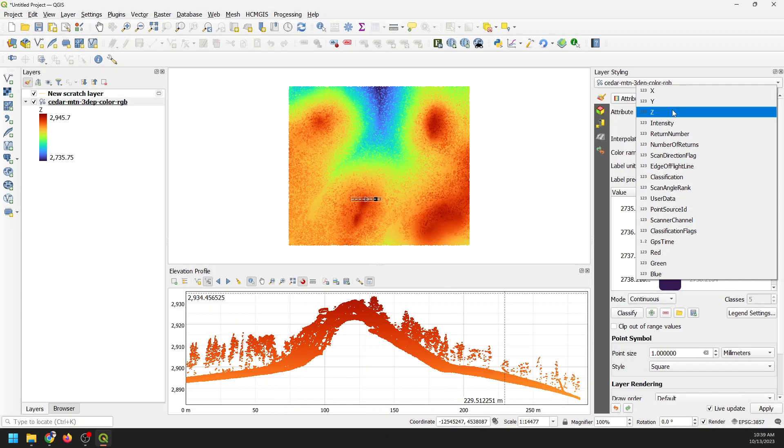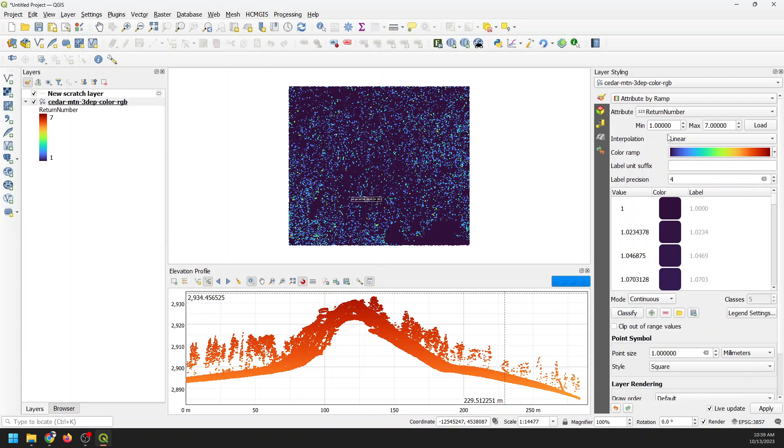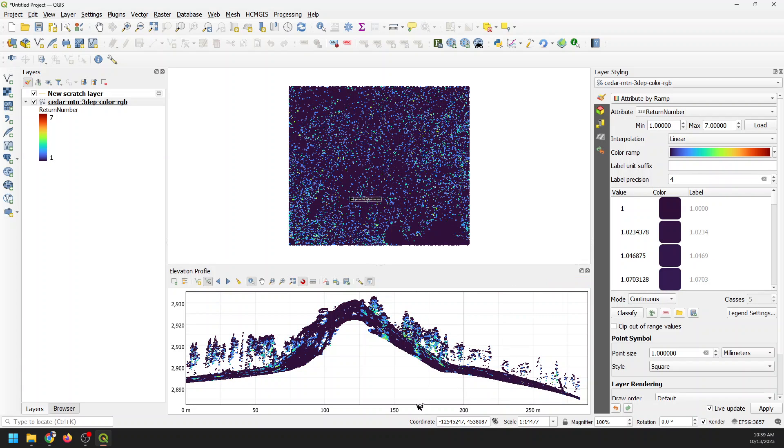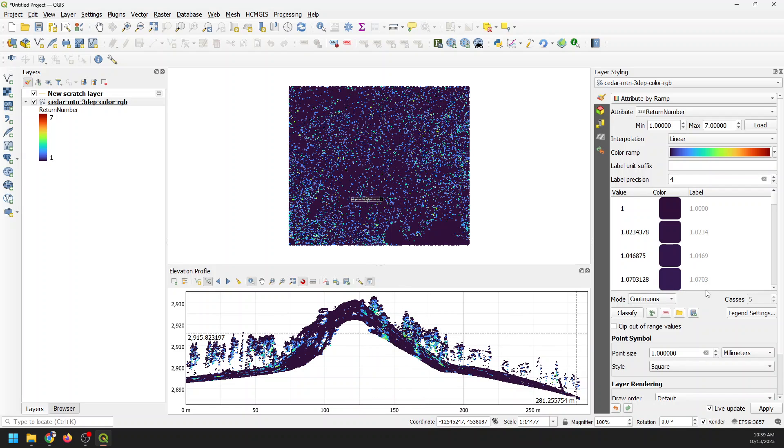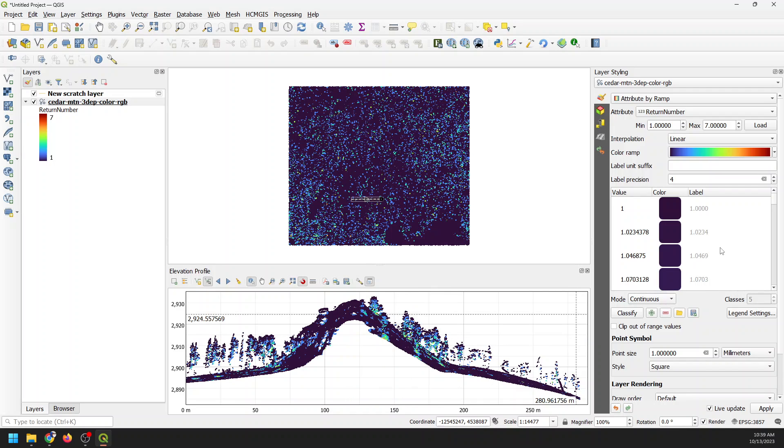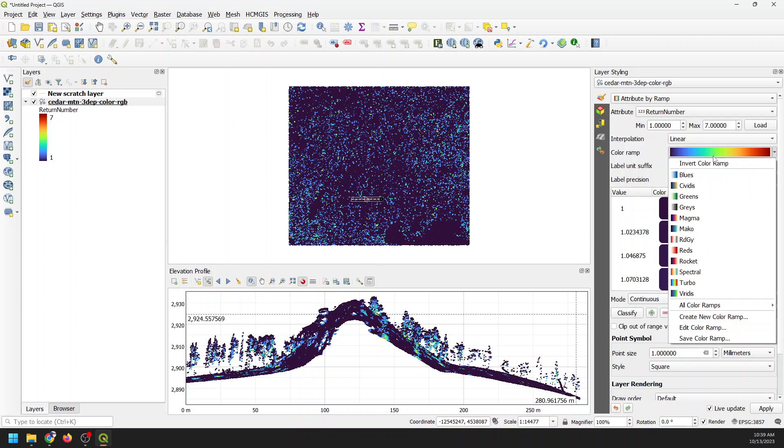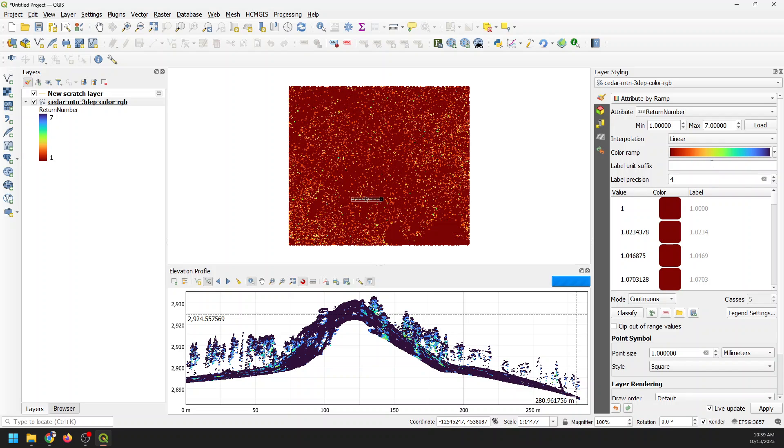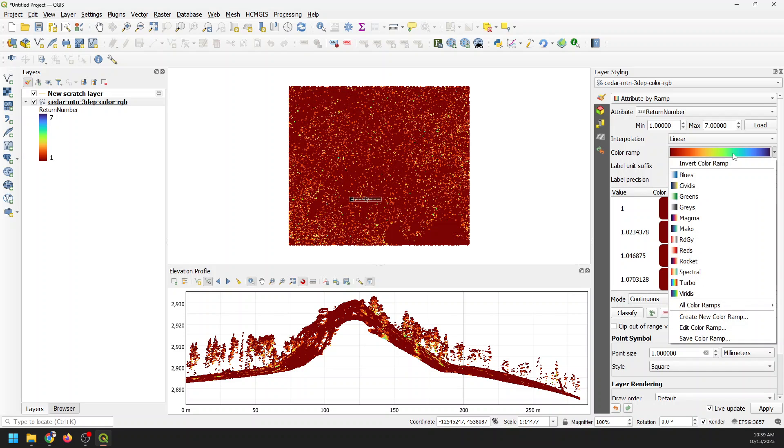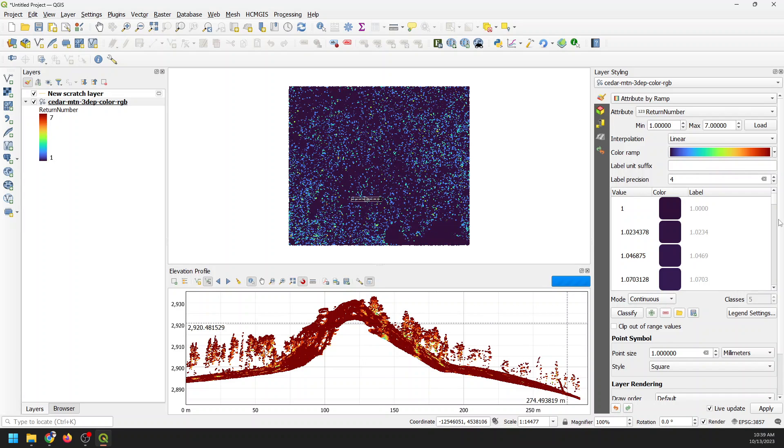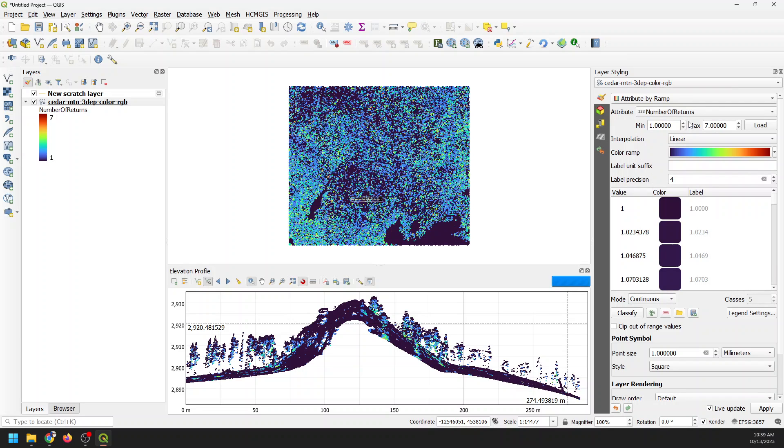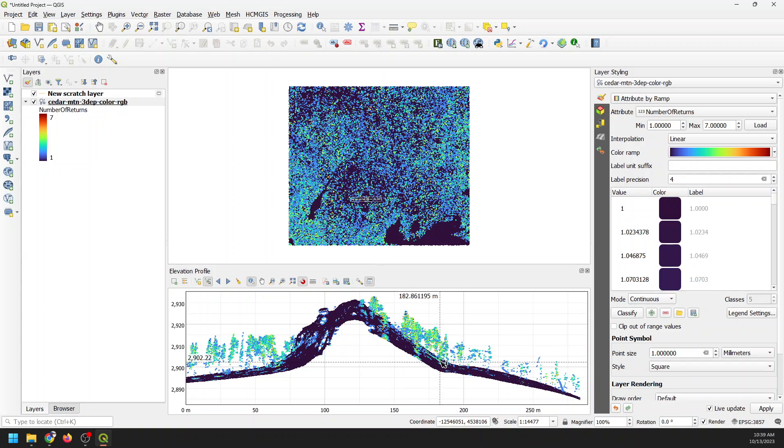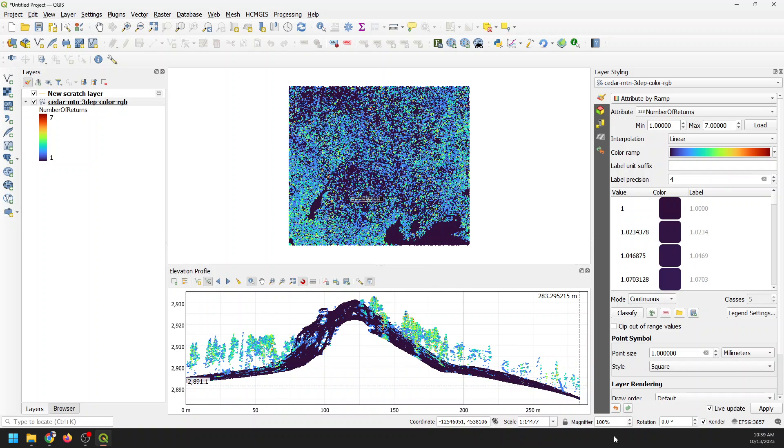I can also do this by return number, and so you can see that we have first returns versus last returns. I'm going to flip this color ramp. We can do number of returns and there you start to pull up the vegetation. The low returns represent the ground, the higher returns represent vegetation, and so we can easily start to break things out that way. That's what you can do with this elevation profile tool. It's really handy.